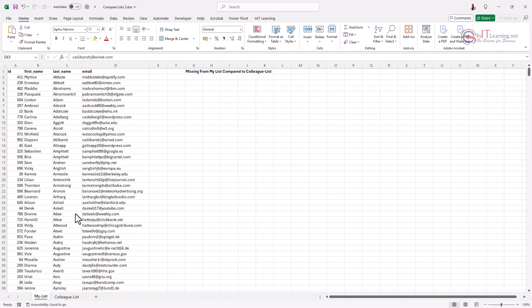We've got two lists that we want to compare. One of the big issues is that it's all well and good checking a list against another list, but you always need to check back the other way, because it might be that one list has names or records missing compared with the other and vice versa. Always do it both ways — a lot of people try to use VLOOKUPs, but this method is much much easier.